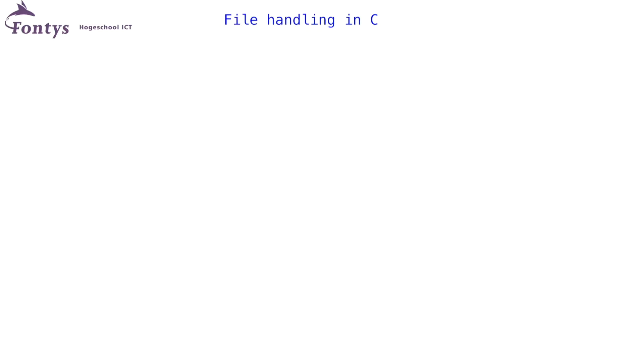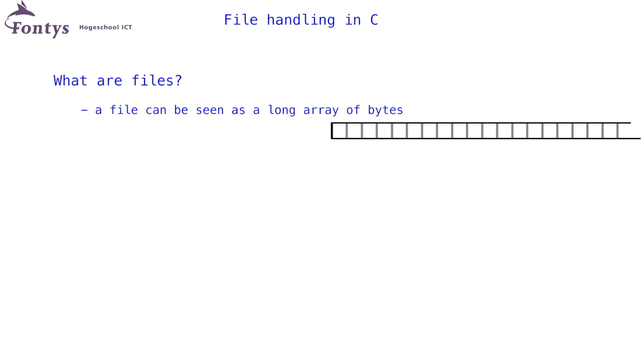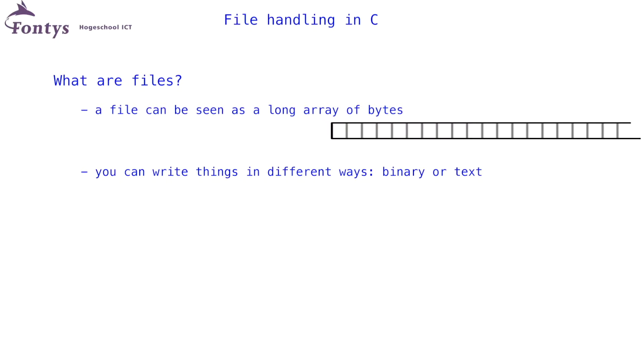If you want to work efficiently with files, it is a good idea to better understand what a file is. You can visualize a file as just a very long array of bytes, something like this. The data in that array can be interpreted in different ways, as binary data or as text. In both cases, it is just data. It is the interpretation you use that gives it meaning.